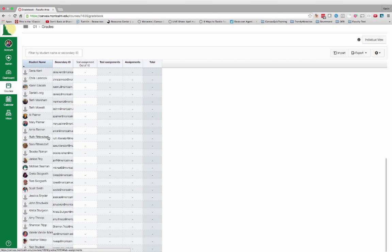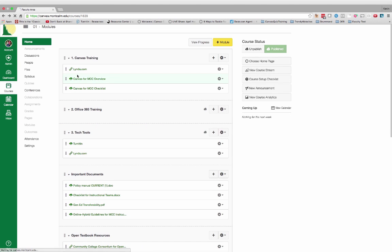Some of you might say, well, that's great — glad that I can do that. Now, how do I get rid of that test student? That takes a little bit more work, but still a relatively simple process.